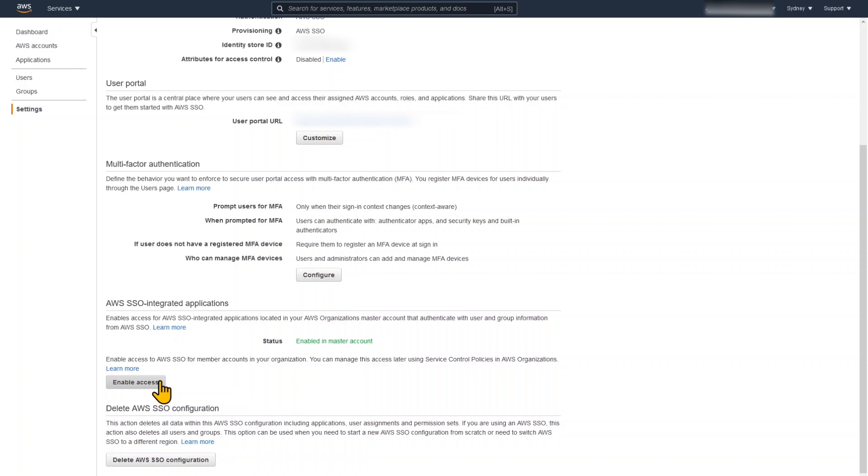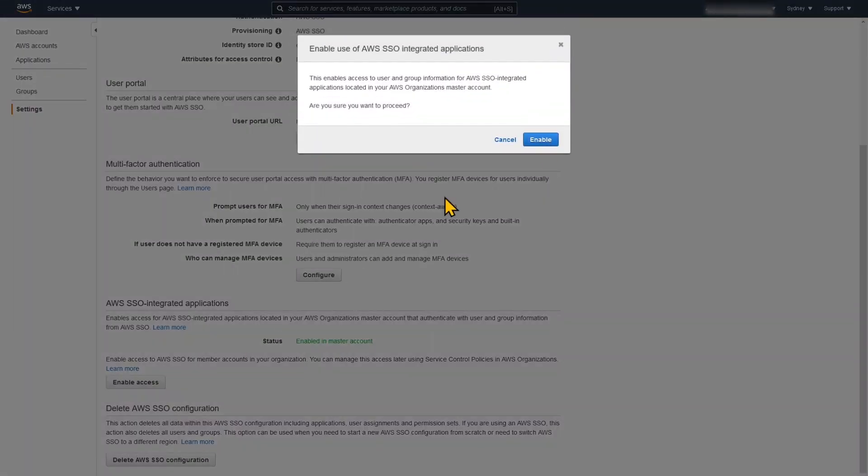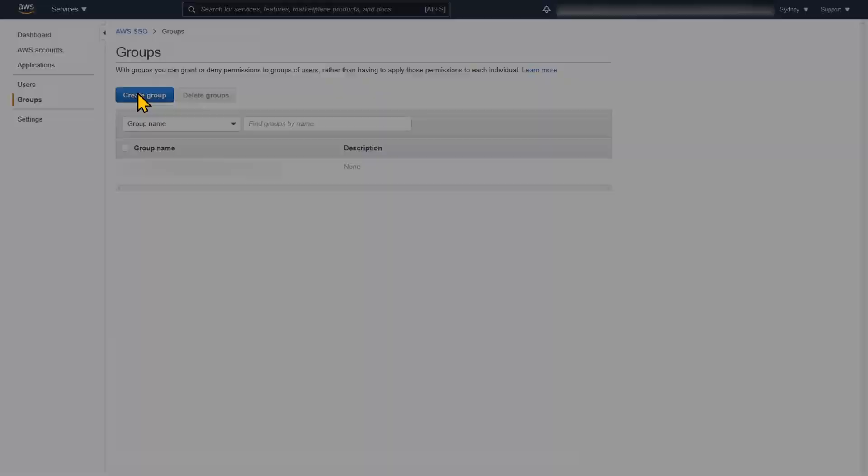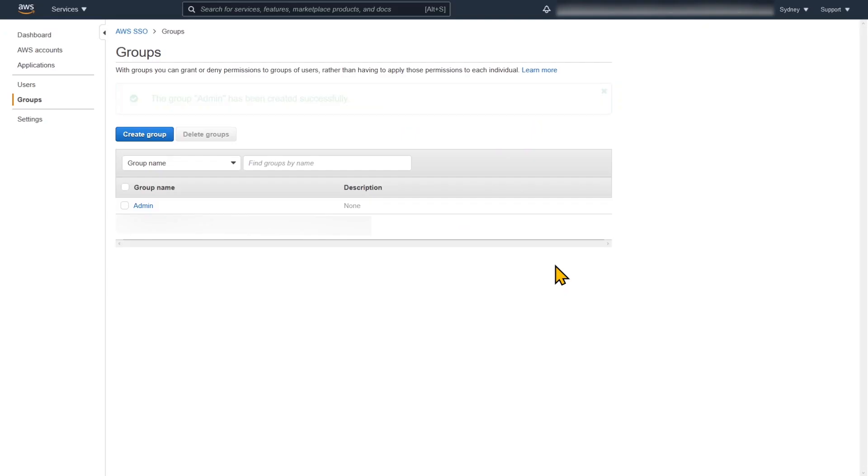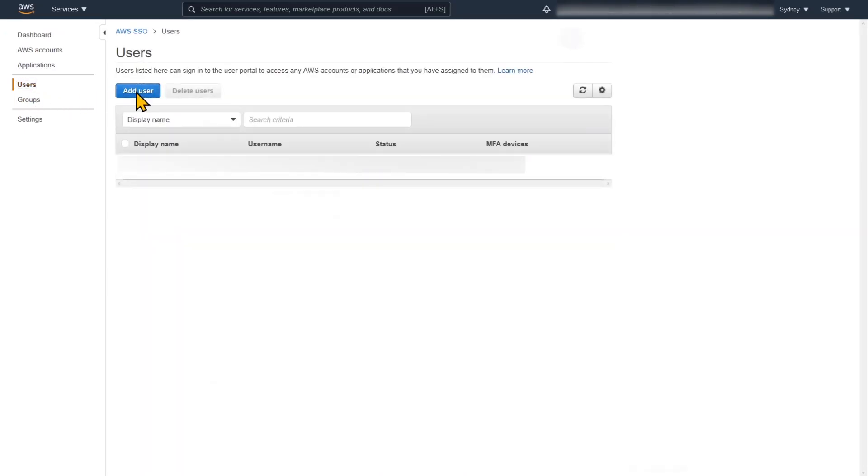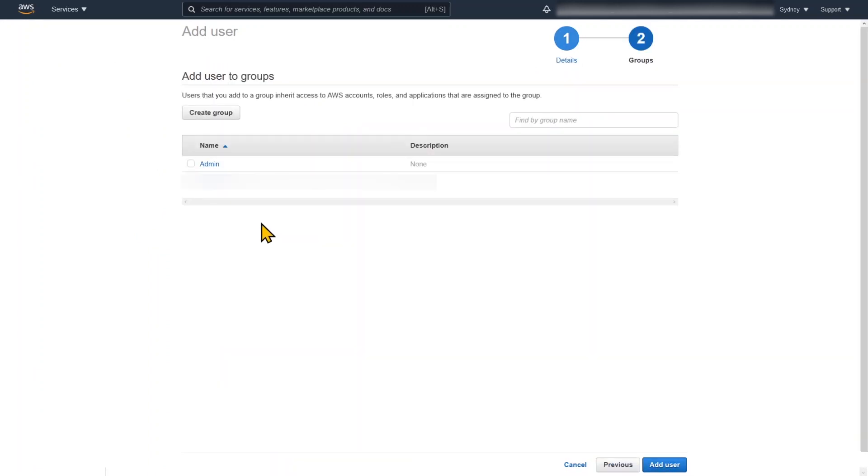Now we're going to enable integrated applications. And we're going to create a group. So we should always put users into a group. So we're just going to call this one admin. And then we're going to add a user which is myself.